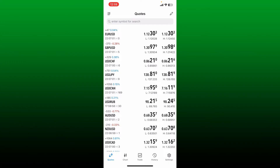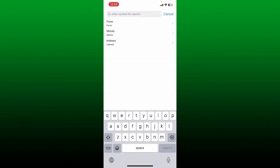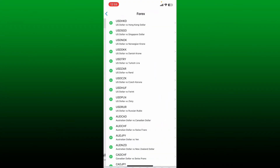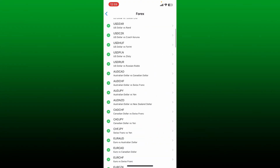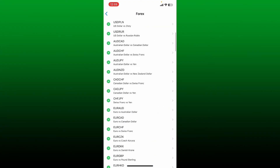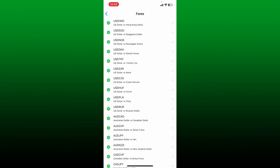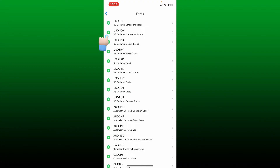Now enter the symbol you'd like to add in the search box at the top. Select your provider from the list, and then tap the green plus button right in front of the symbol you'd like to add.